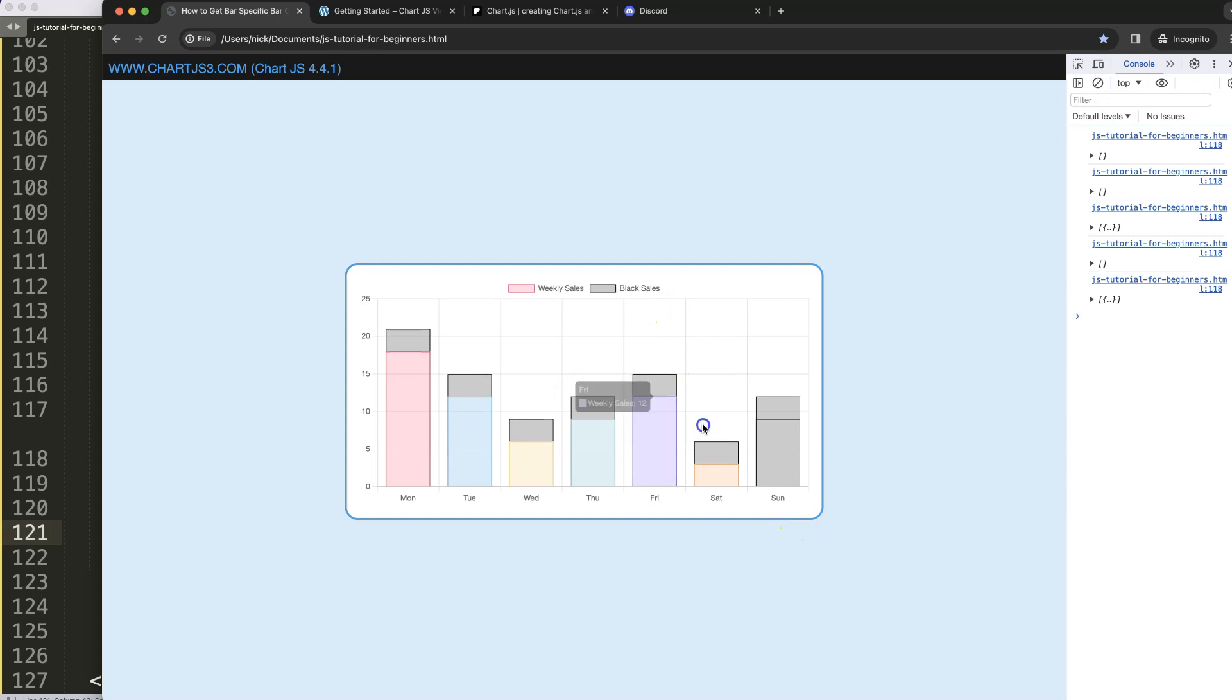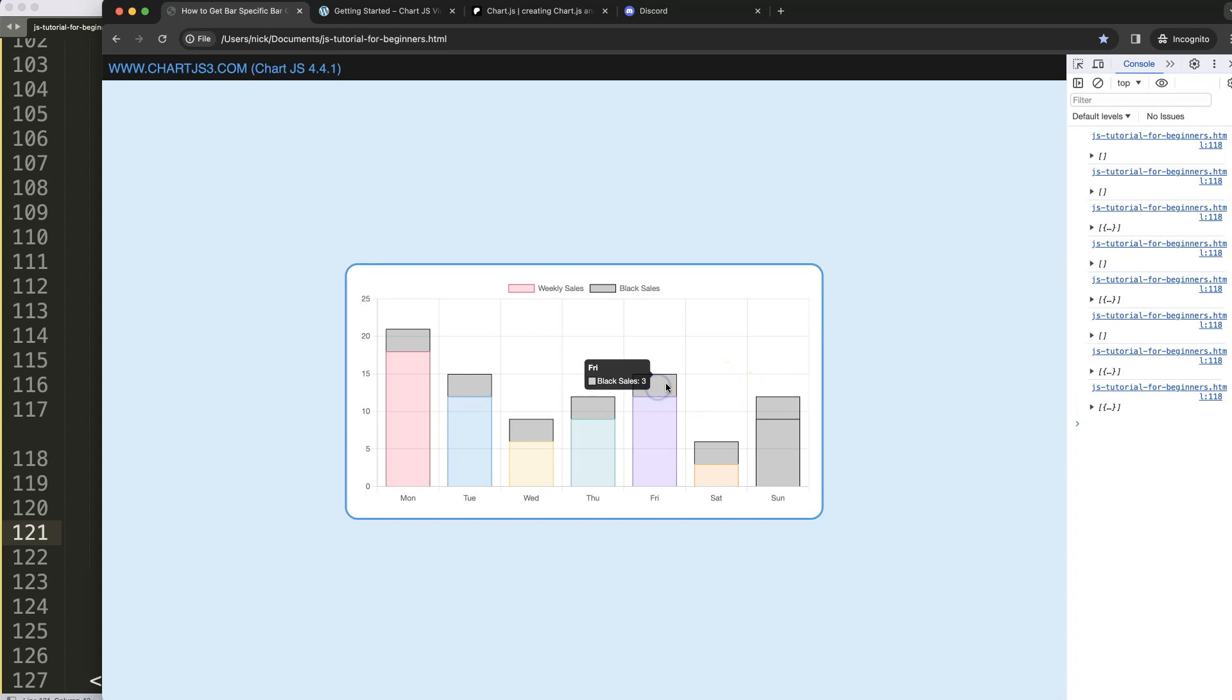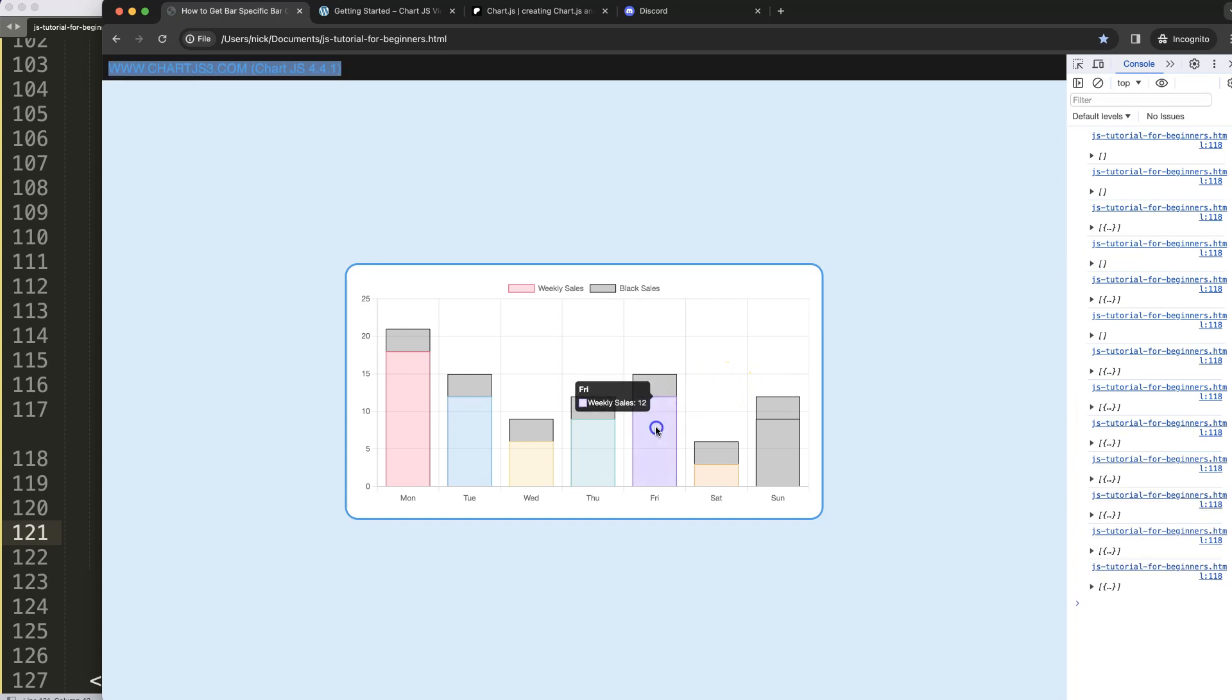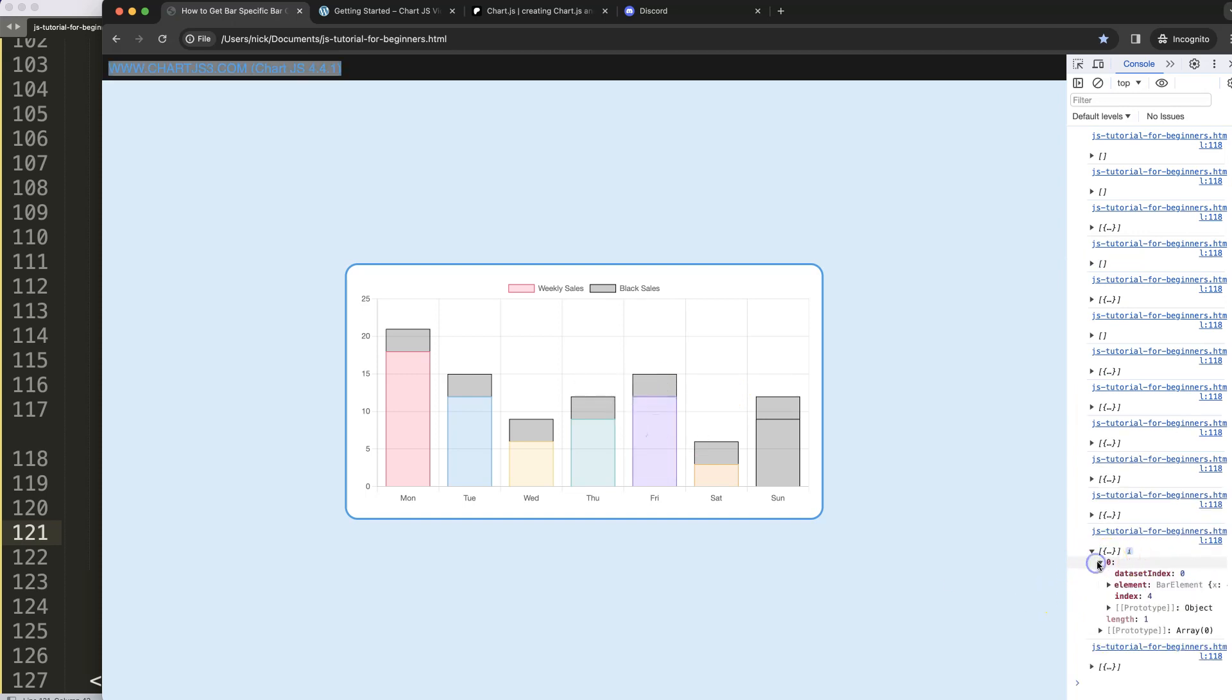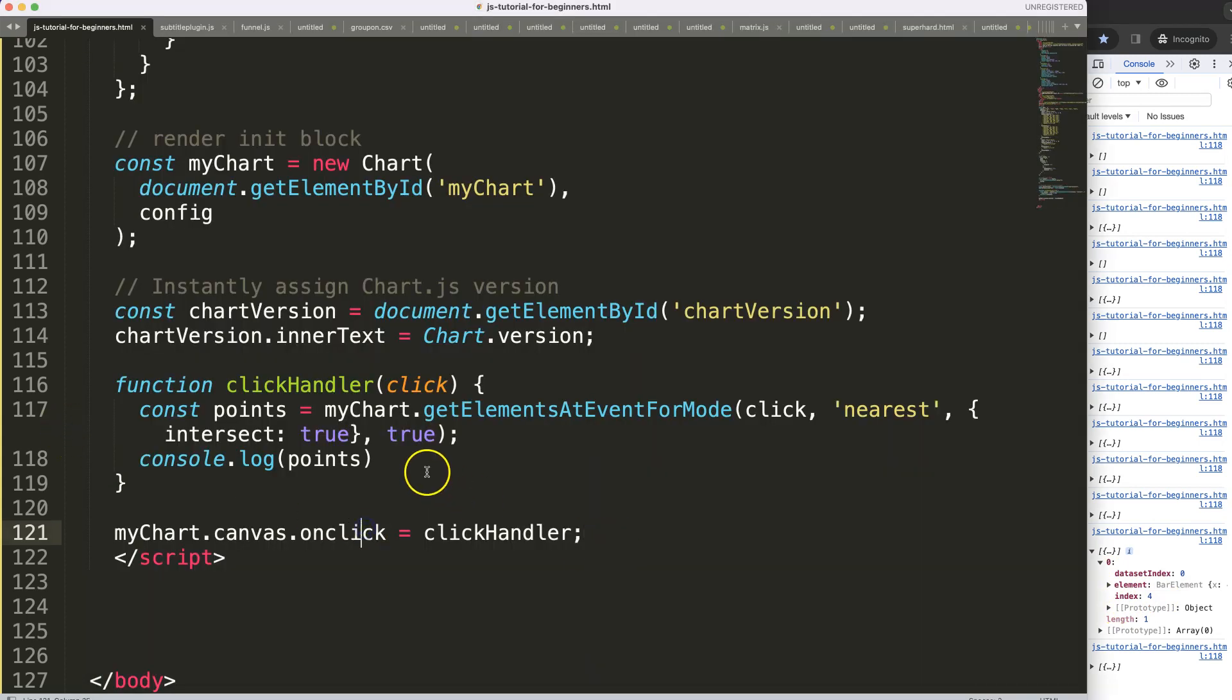Now if I click here you can see it does something. It gives us a blank if we're not intersecting or on a specific bar, but if we're on a bar you will see it will give us the information of that item, data set index, everything what we need to know.